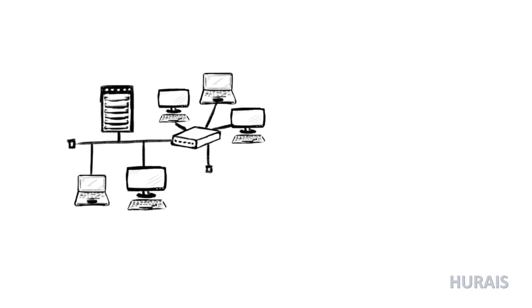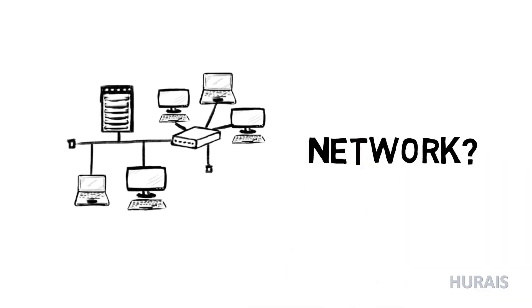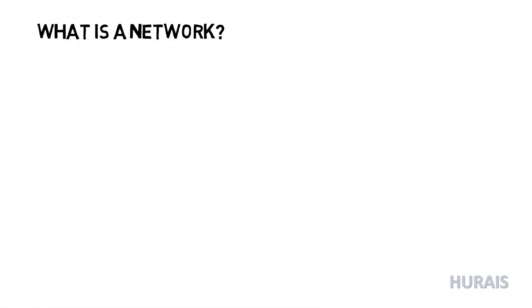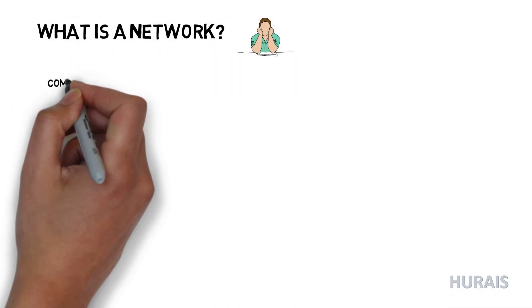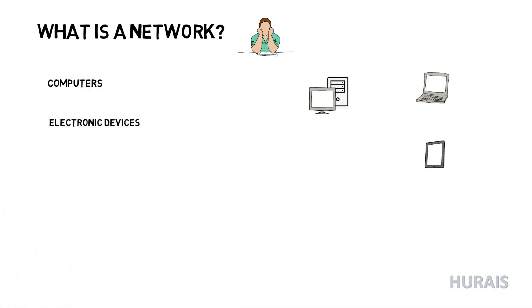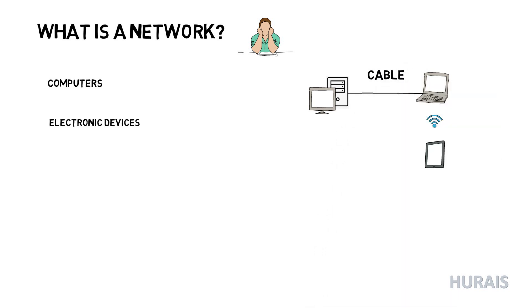Hello and welcome to my YouTube channel. In today's video we'll learn about networks. So what is a network? A network can be described as two or more computers or any other electronic devices that are connected together, usually by a cable or through Wi-Fi.